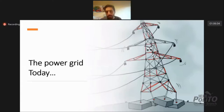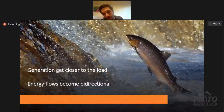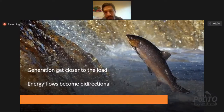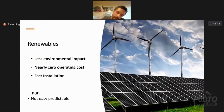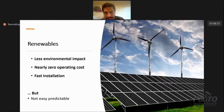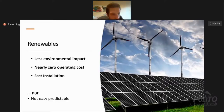Now, what is happening in the power grid is that generation is starting to get closer to the load. Some energy flows are becoming bidirectional — some energy goes back up the river, like salmon. This is because of renewables, which present advantages like less environmental impact and nearly zero operating costs, making them more cost-effective after installation.